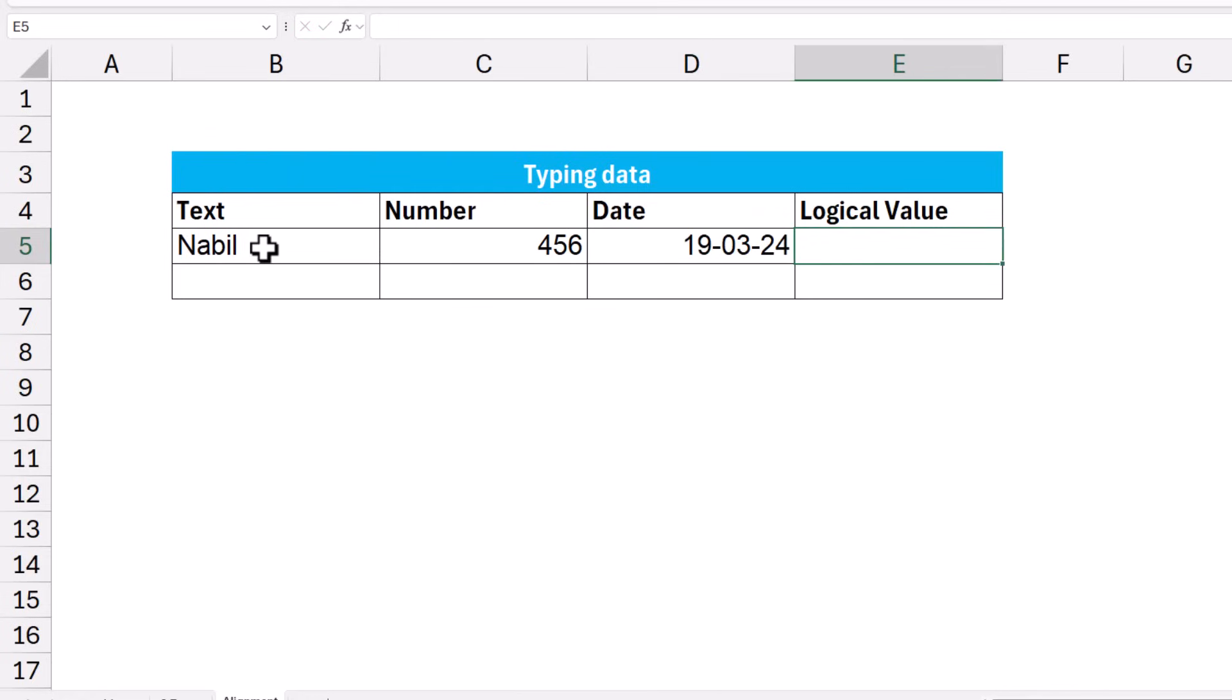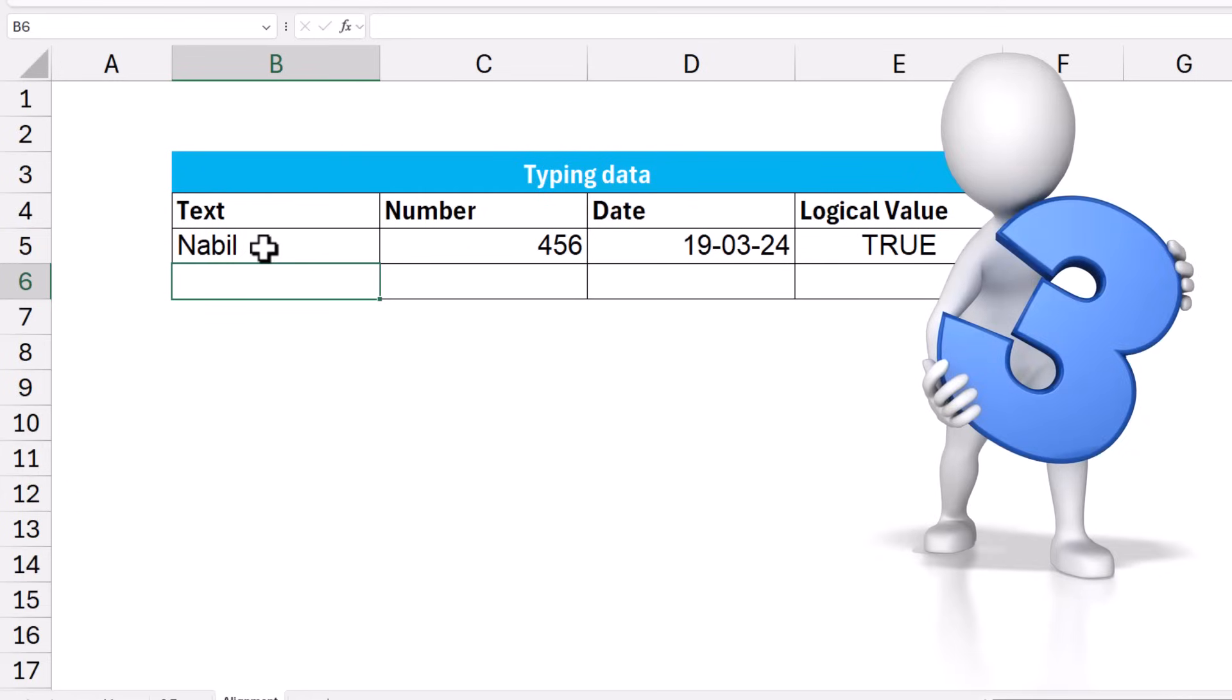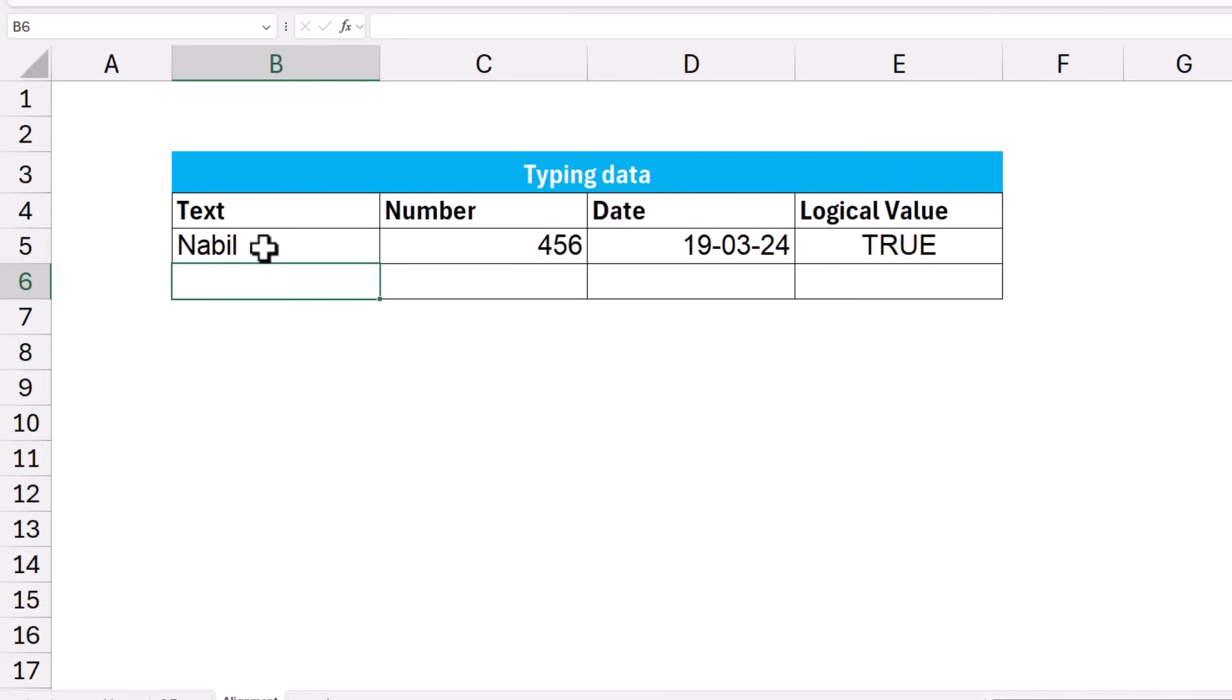I'll be typing true in lowercase. And look what happens when I hit Enter. It becomes capitalized and centered. And here is the third golden rule of Excel. Text, by default, is left-aligned to the cell. I did not align my name to the left side. It's automatically left-aligned. Numbers are automatically right-aligned. A date is automatically right-aligned. And logical values are centered.